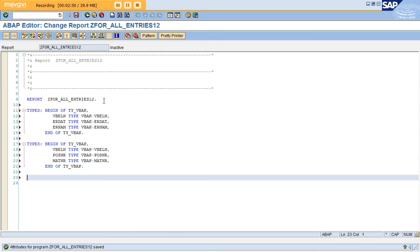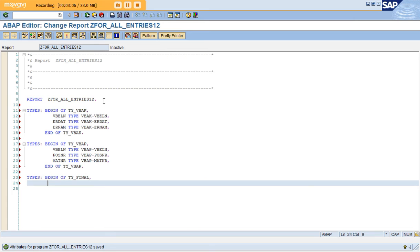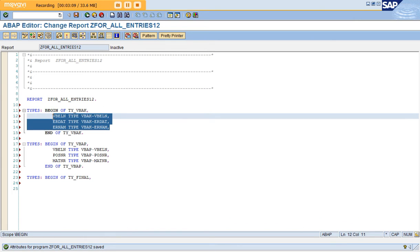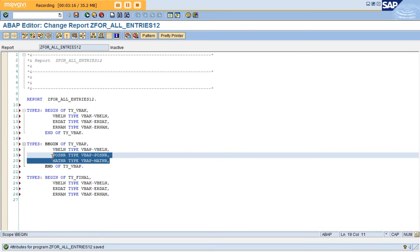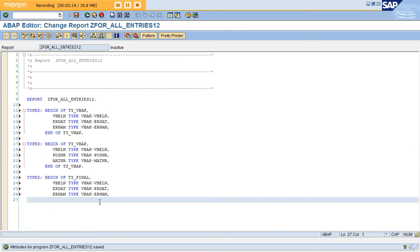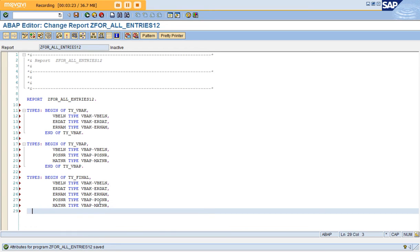Now I have one more structure called the final structure: TY_FINAL, which will have the combination of both structures. I'm copying all the fields from the VBAK structure and pasting them here. Since I've already used VBELN, I'm not going to repeat it — I'm just pasting the remaining VBAP fields over here and ending the structure.